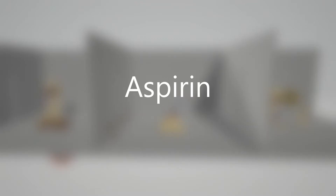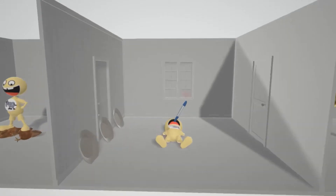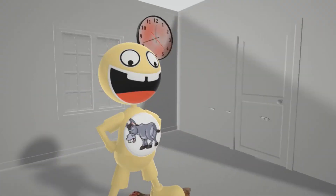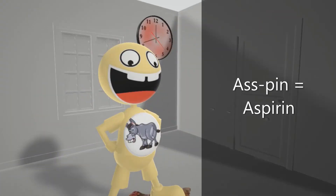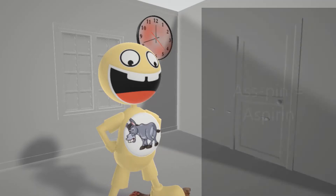In this scene we're going to talk about Aspirin, and it's going to be represented by this guy who likes to wear a pin of an ass — like a pin on his shirt with a picture of an ass on it, like a donkey. Ass pin for Aspirin.